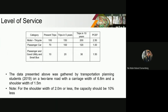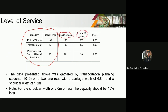Let's try a sample problem — this is from one of the transportation planning projects last year. Students counted vehicles on a road. The data shows present trips, trips in 5 years, and trips in 10 years, projected using the growth factor method — which we will discuss more in our future topics on trip generation. Here are the PCEF values for the observed vehicle types passing through the road.